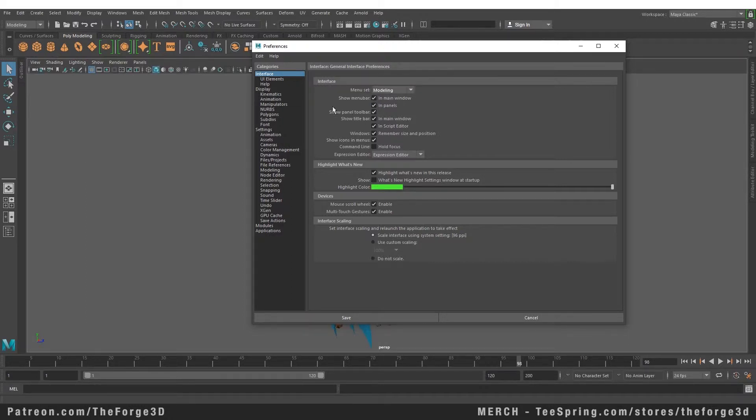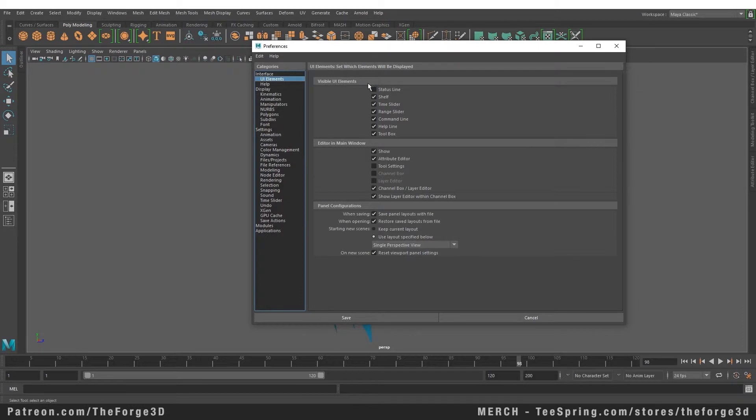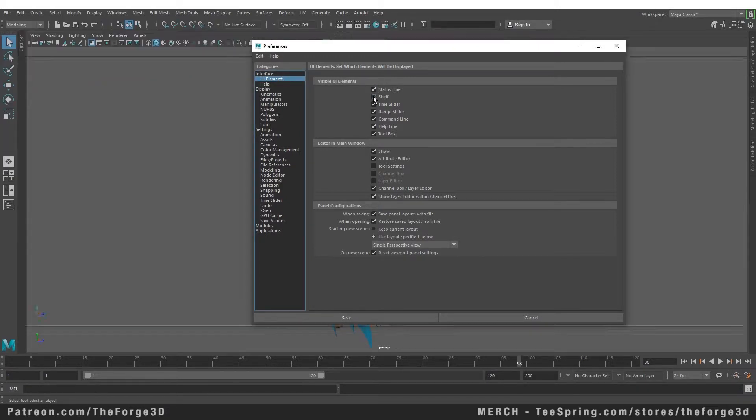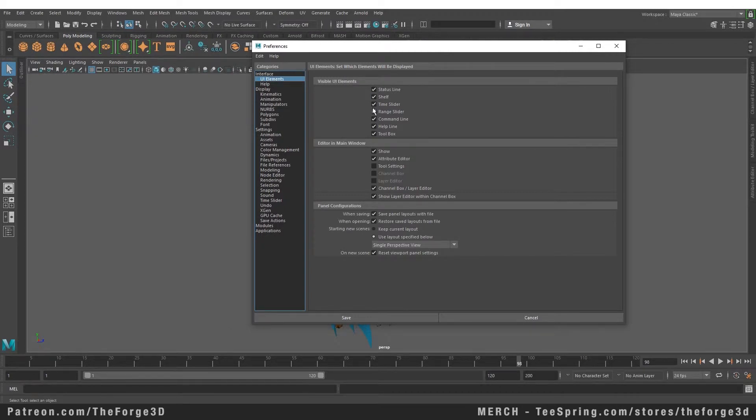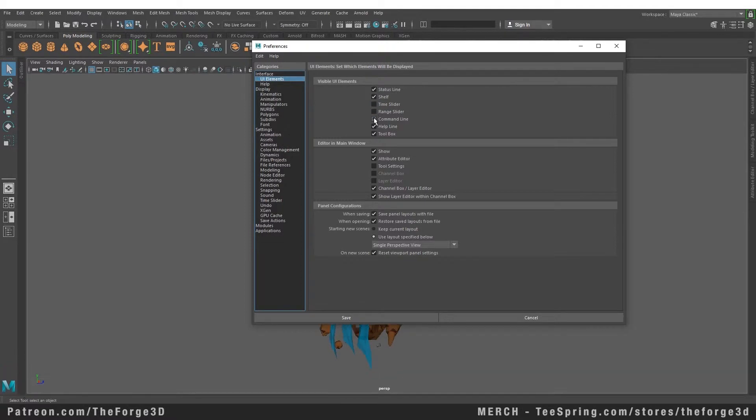Below the interface we have our UI elements. In the UI elements you can show or hide the status line which is our shortcuts bar up here, or you can choose to show or hide the shelf. Or if you are not using certain aspects of the software like you are not animating or you don't want to use the range slider or you are not scripting, you can hide all of those things and now you have more room to work with when you are modeling.